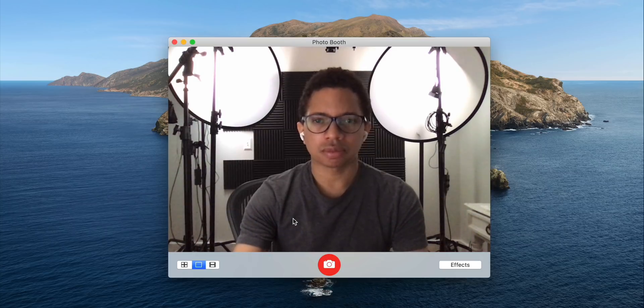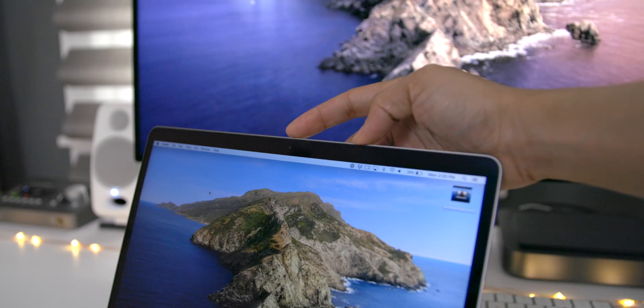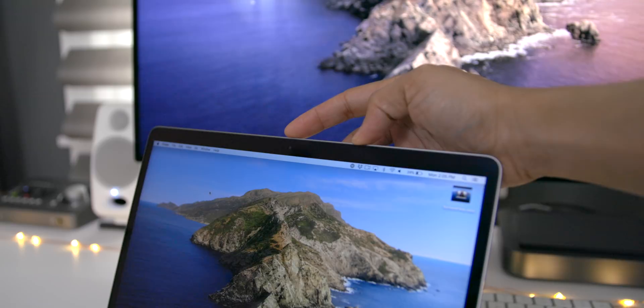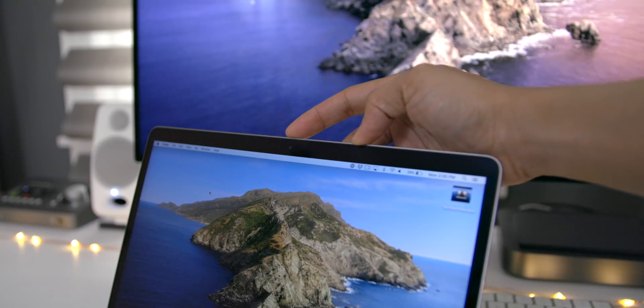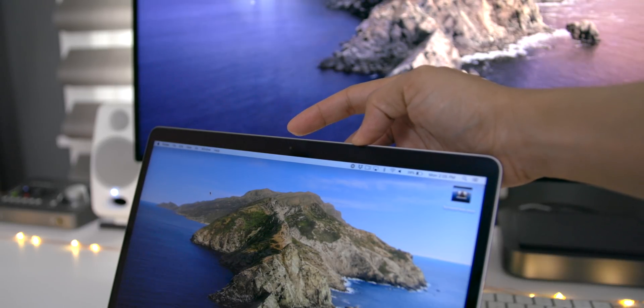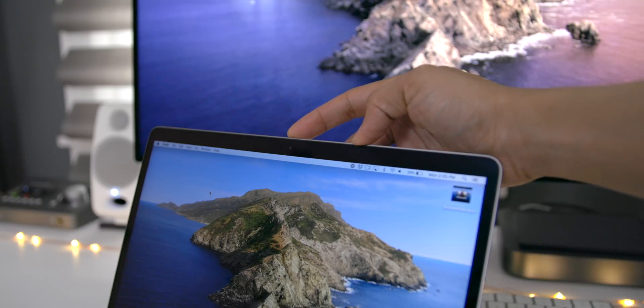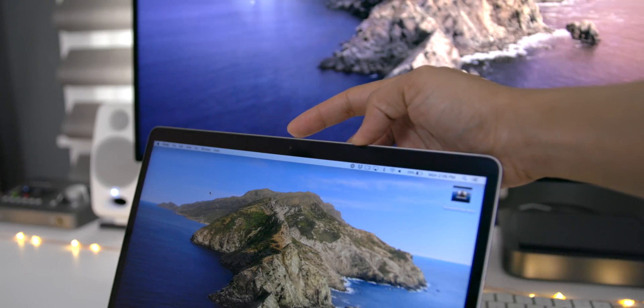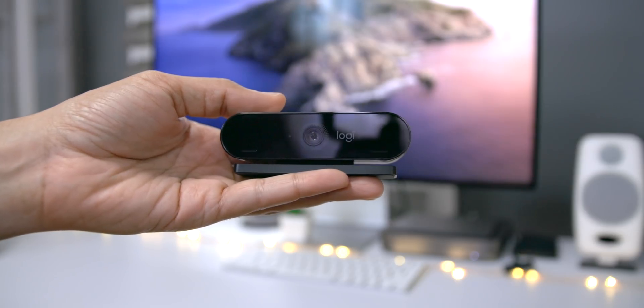Now, although I understand why people just simply like to use their webcam on their MacBook Pro, I highly recommend that if you have any other option, because these cameras just don't perform all that well. Even when you have a lot of light, they still aren't all that great.